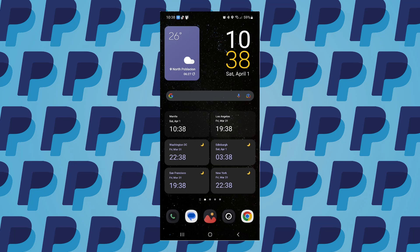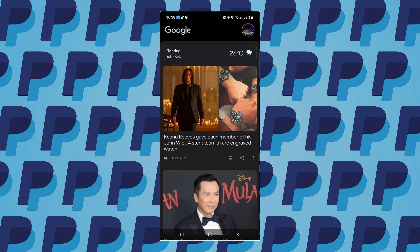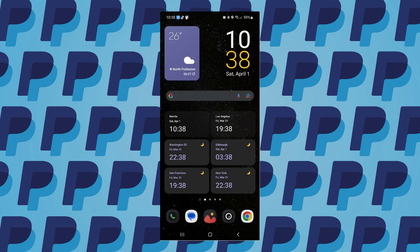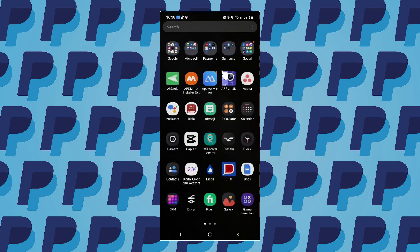Hey, what's going on guys? In today's video I am going to show you how to send money to friends and family with PayPal. First of all, let's go ahead and open up PayPal from our device.